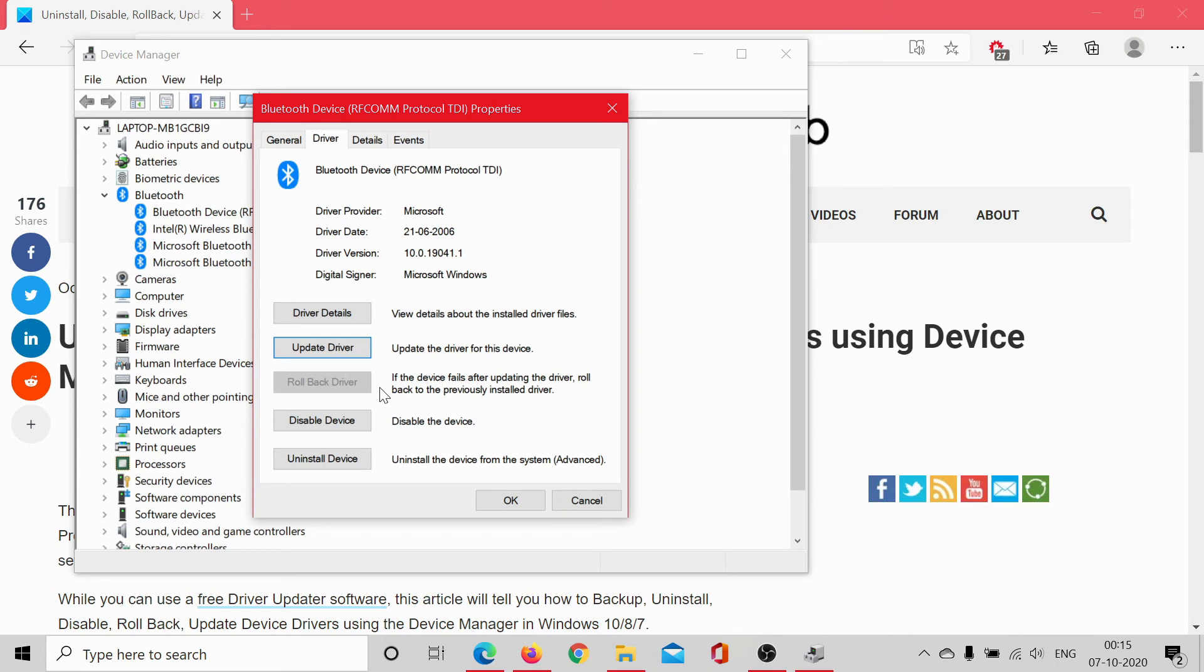And this is what you follow when a certain device is working fine for a very long time and updating Windows or updating the driver messes up that hardware device. So you can try this option. If you still have any doubts,